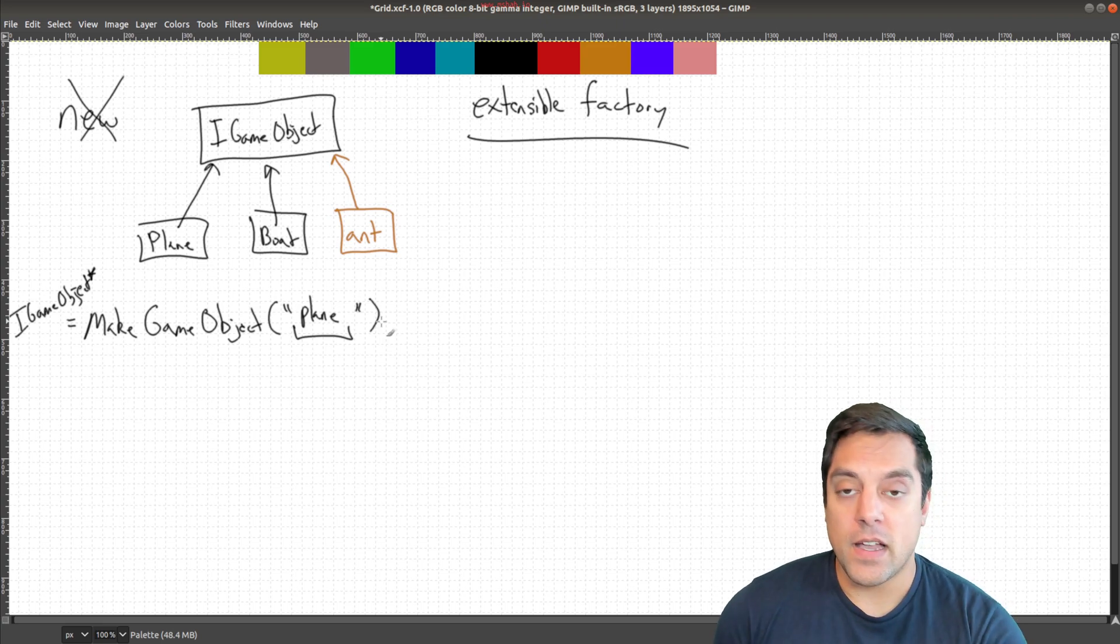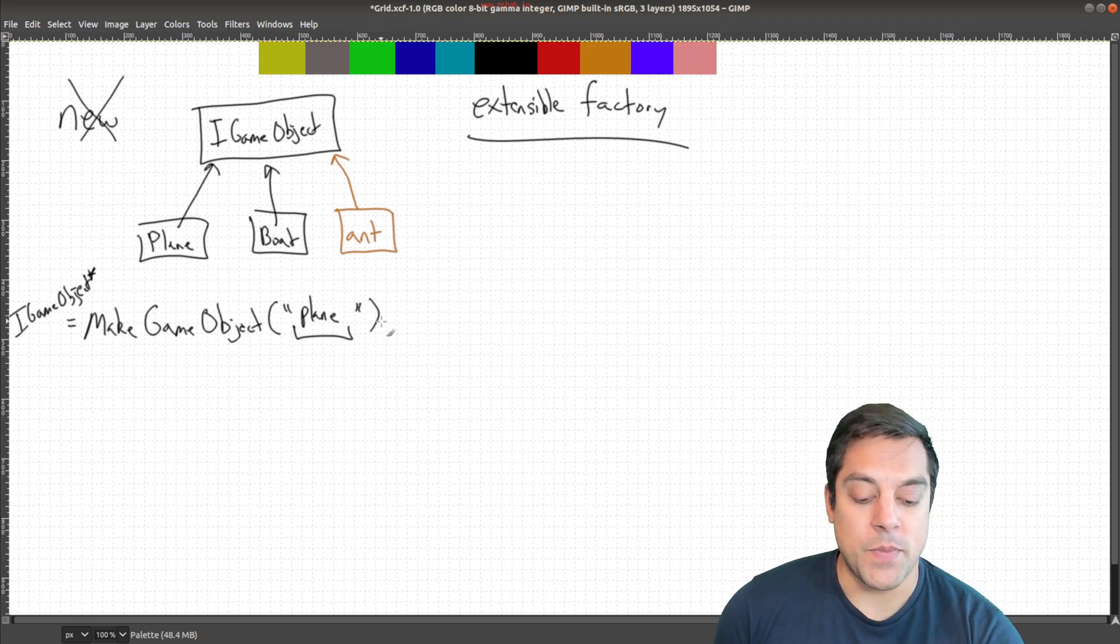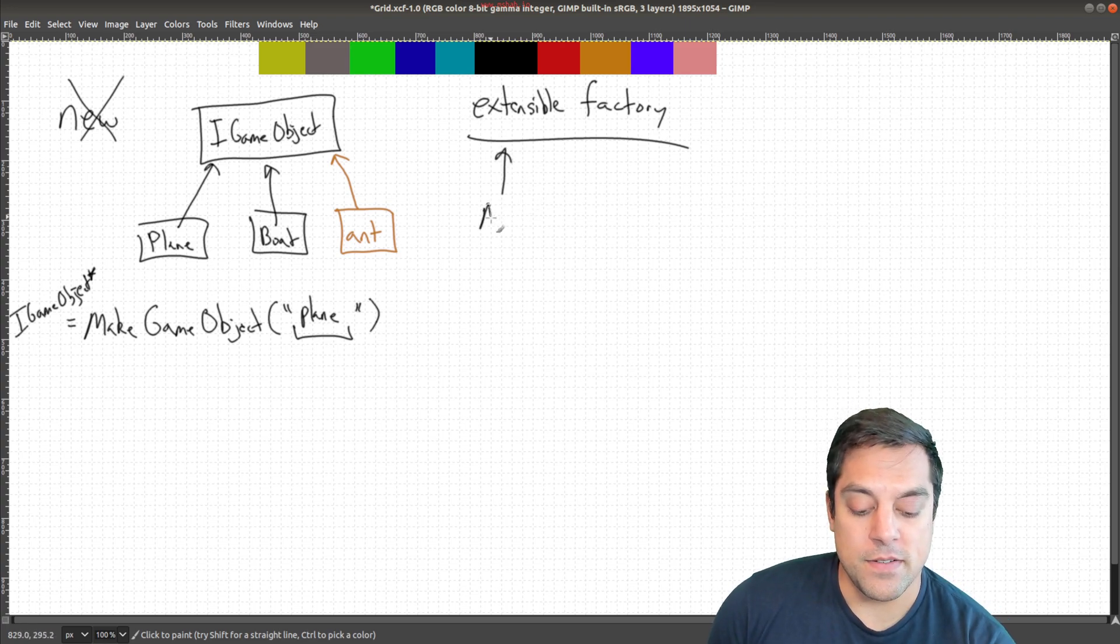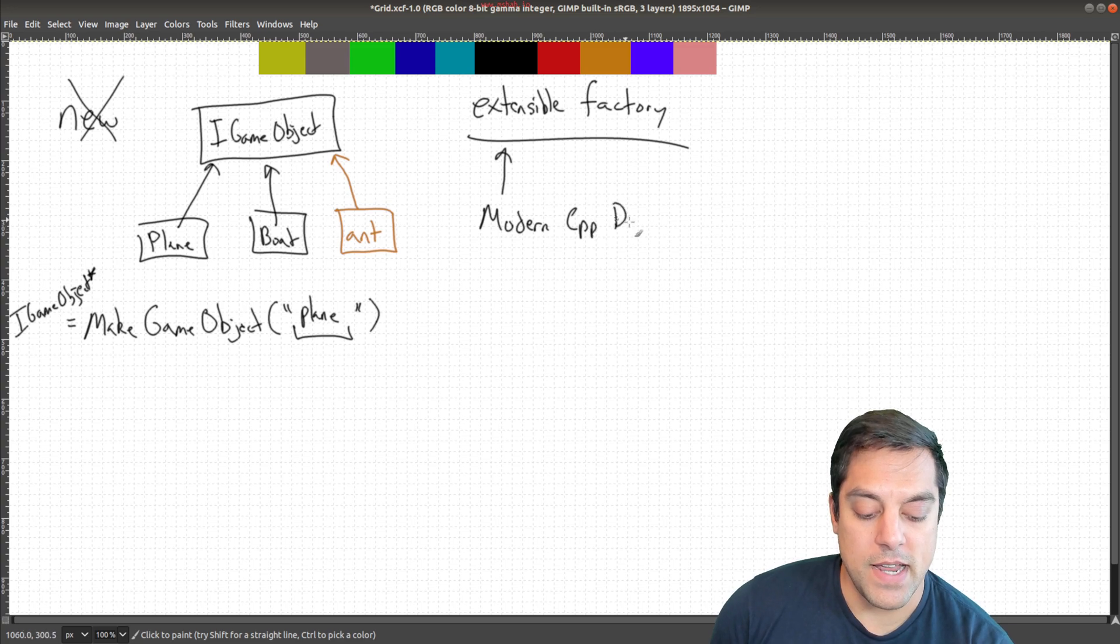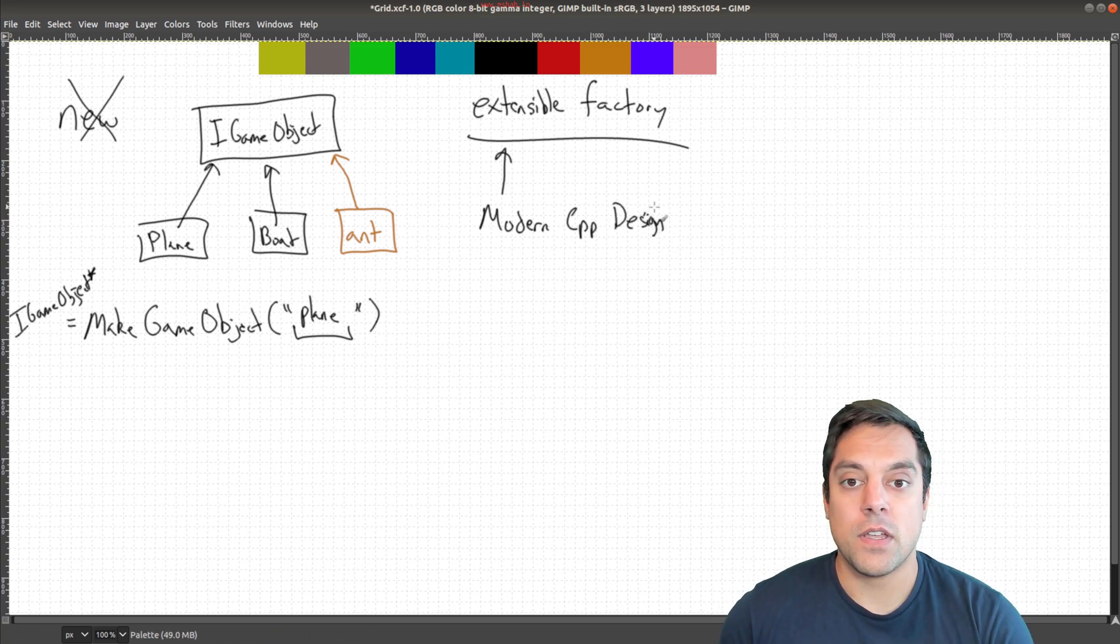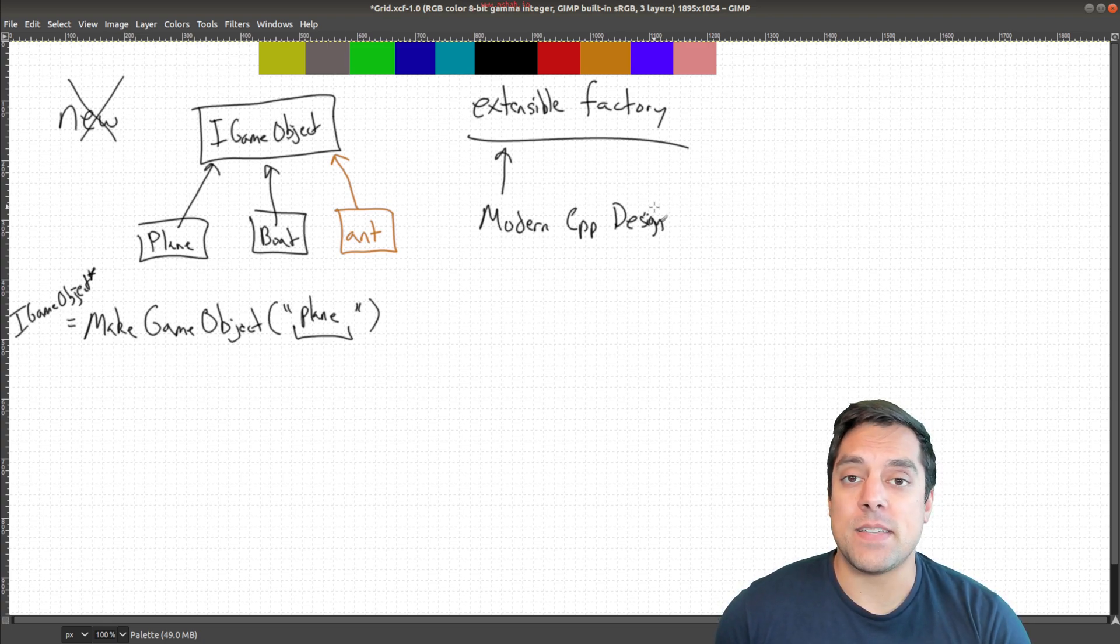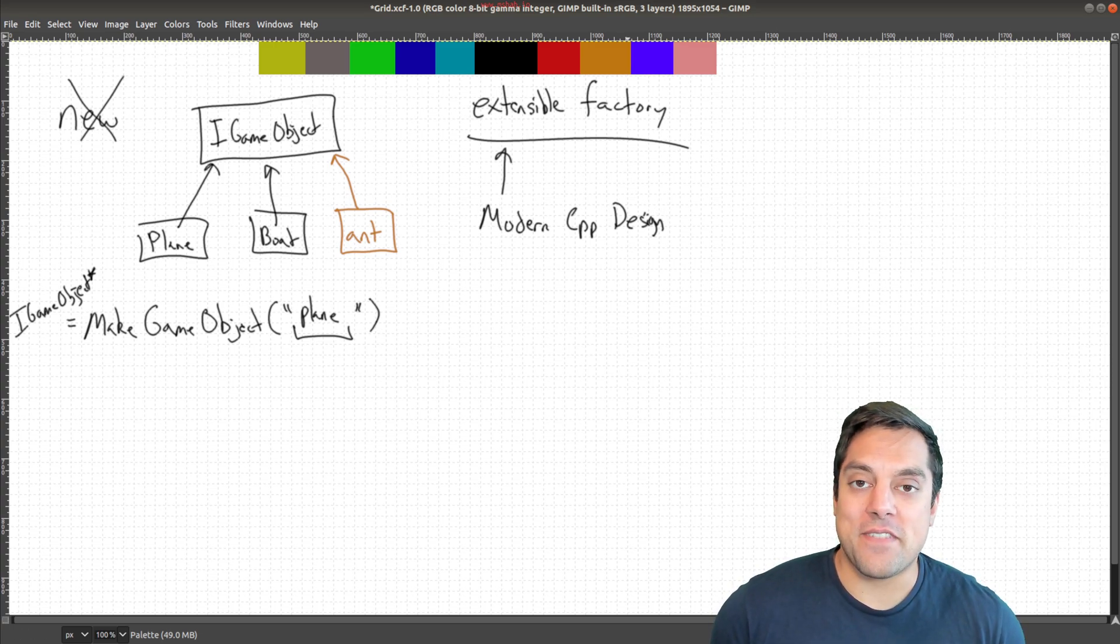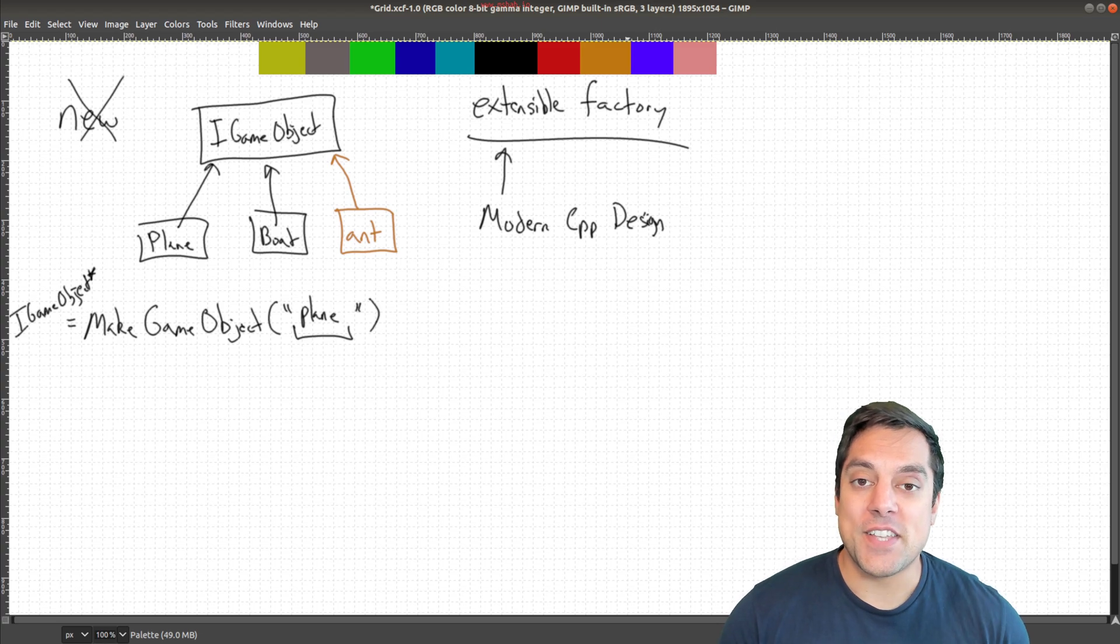So I'm going to do a walkthrough of an implementation. If you want further notes on this, I'd take a look at the Modern C++ Design Book by Andrei Alexandrescu, or API C++ Design Book by Martin Reddy, which is where I learned this pattern. So without further ado, let's go ahead and look at a working example.